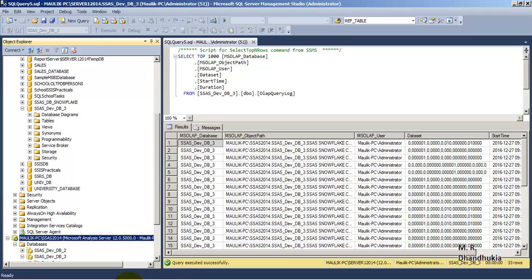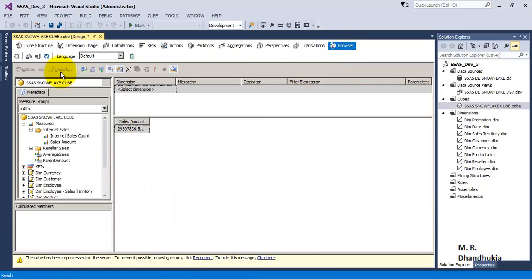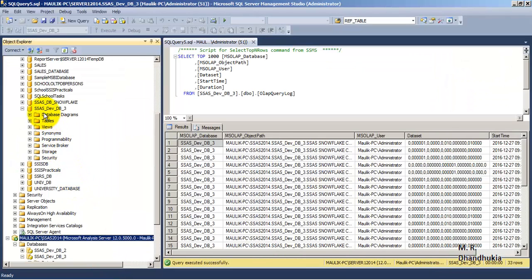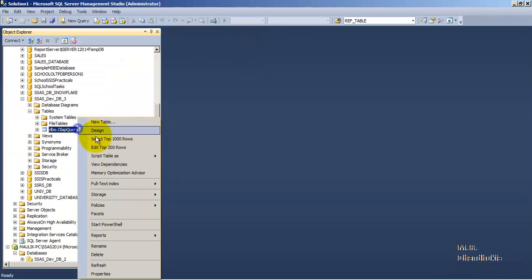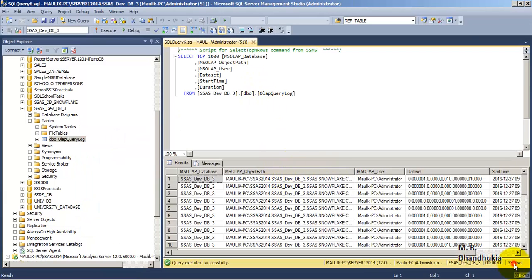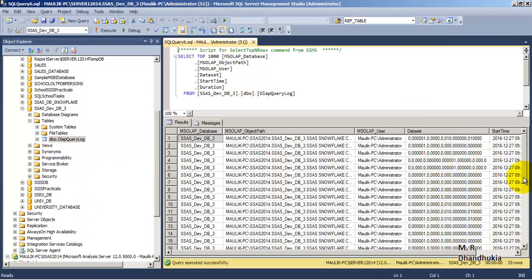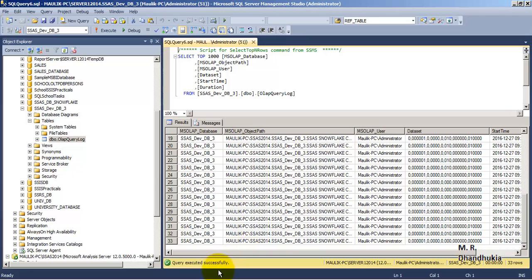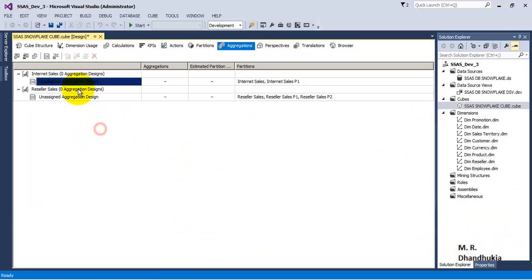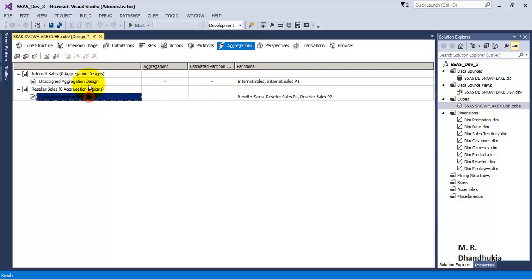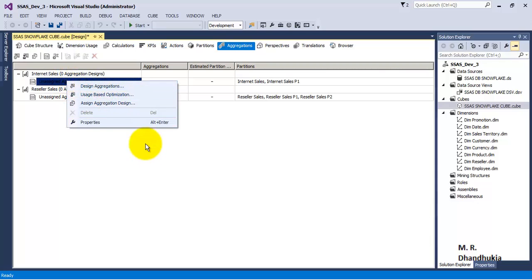I went to the SSAS cube browser and executed multiple queries. Based on that, records are now present in the logging database. Looking at the log table, we can see there are 33 rows, which have come due to logging. Now with this logging done, we can go to aggregations — these logs indicate which SSAS queries are being fired by the end user on our SSAS cube database. Let us go to usage-based optimization.